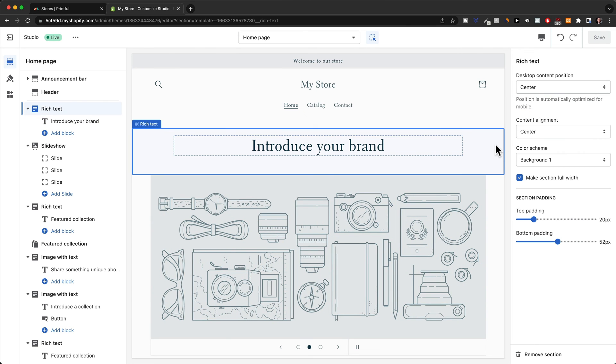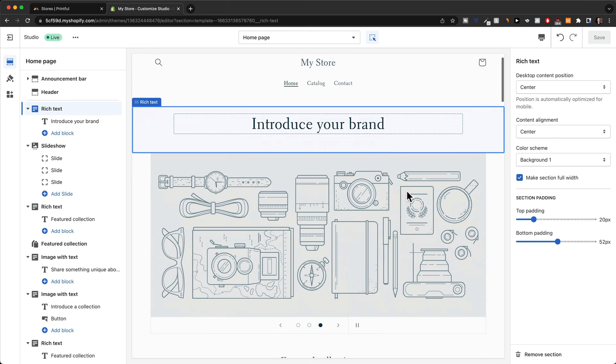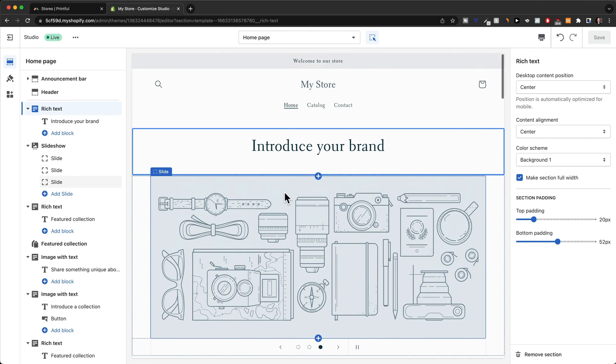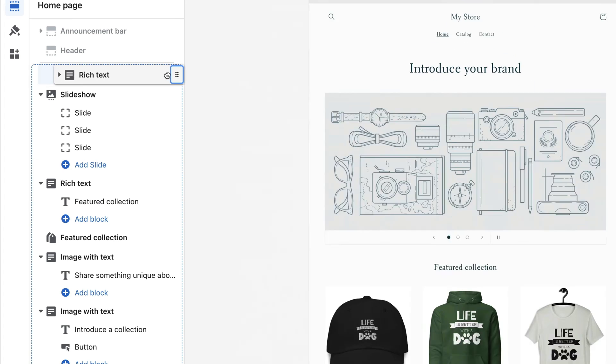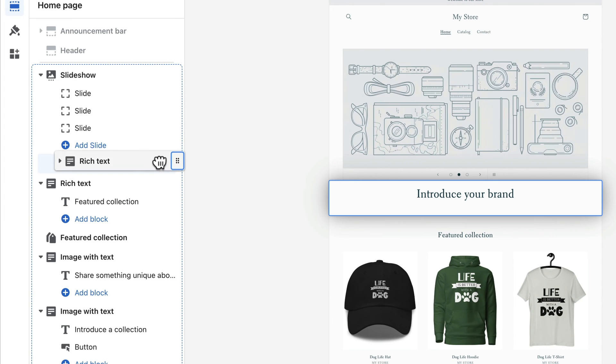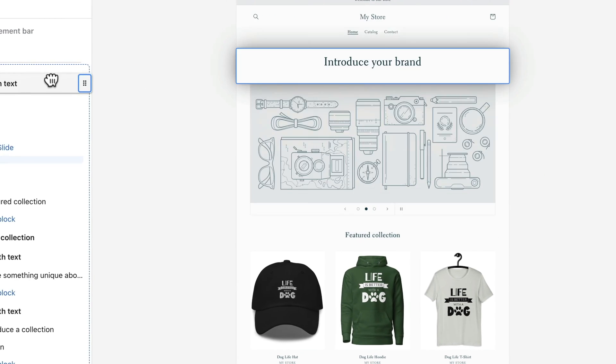Whenever you want to switch sections around you can do that here on the left side. Let's say you want to have this rich text section below this slideshow section. All we got to do is grab this section and then drag it down below the slideshow section.